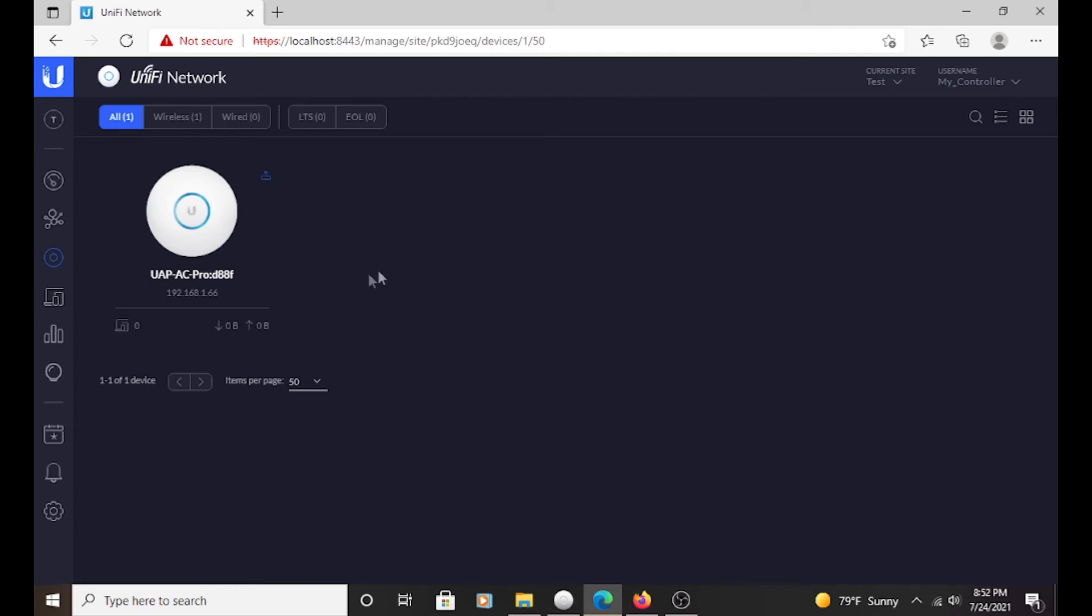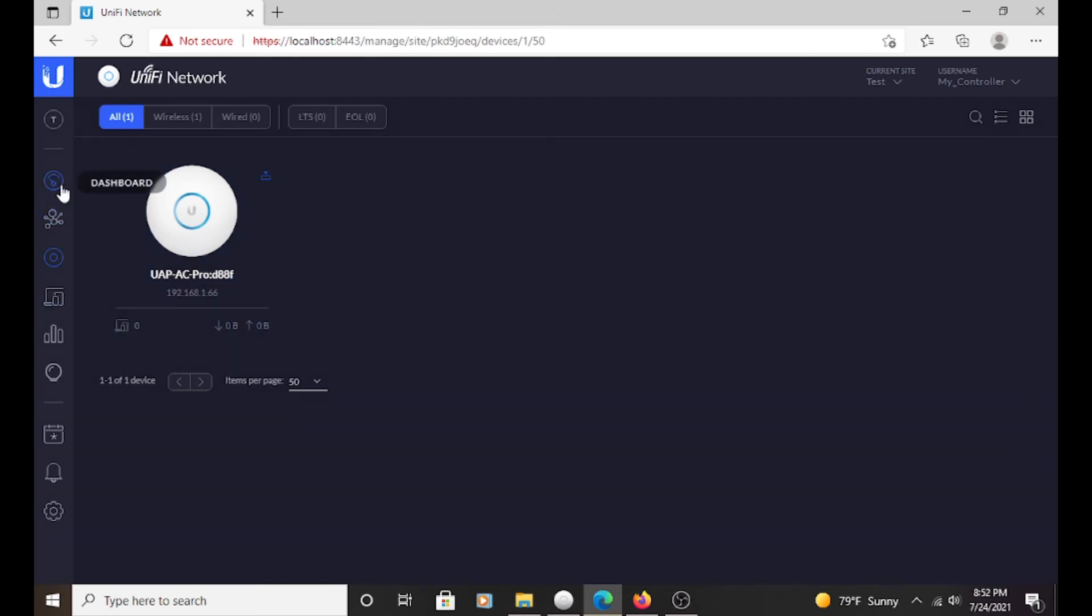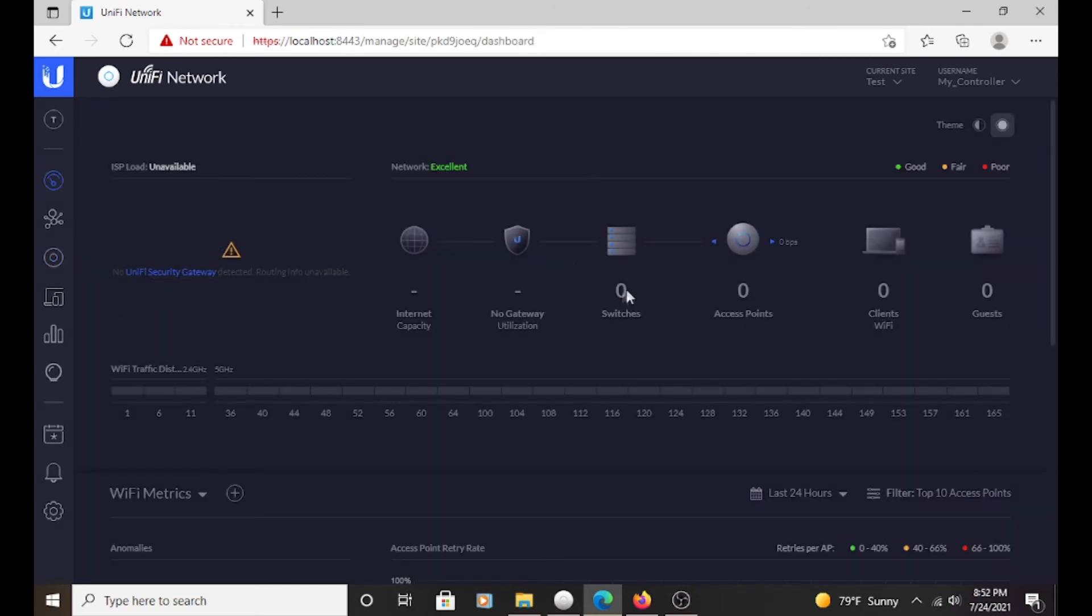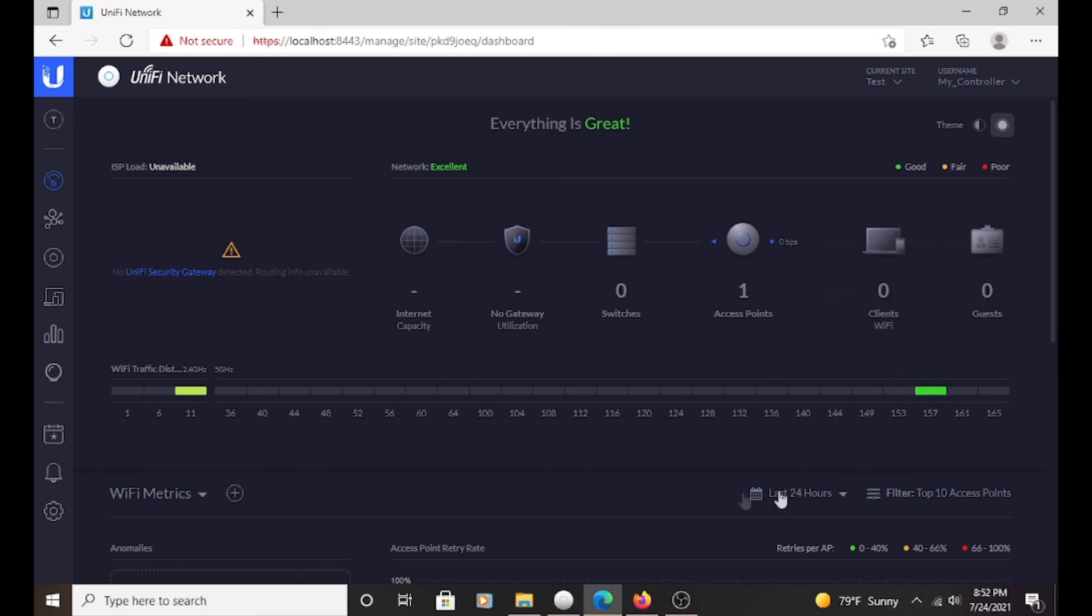As you can see, there is no adopting or provisioning on the UAP AC Pro. That means it is fully adopted into our controller. And as you can see, the memory is being used 31%. That means it is all good to go. And like I said, sometimes it's a little slow to turn over. But it should say that we have one access point and it does. And as you also can see, we have the Wi-Fi traffic distribution channels all up and going. And that means that you are all ready to have clients on the access point.